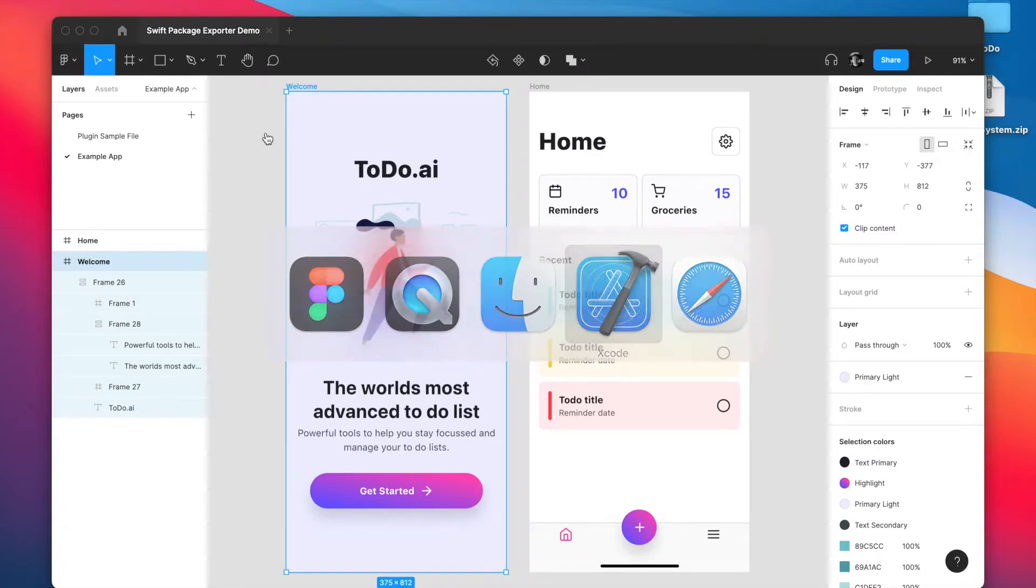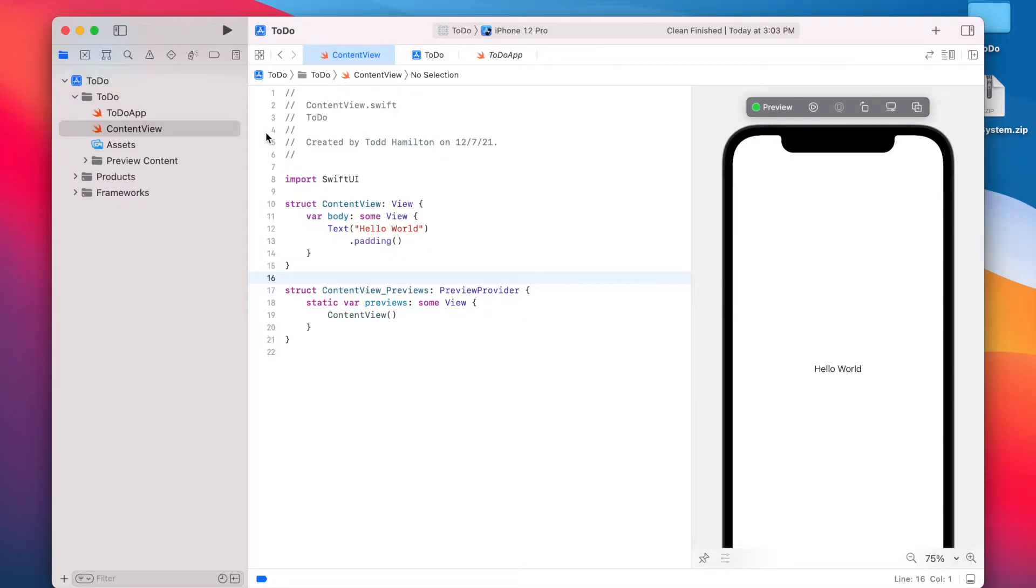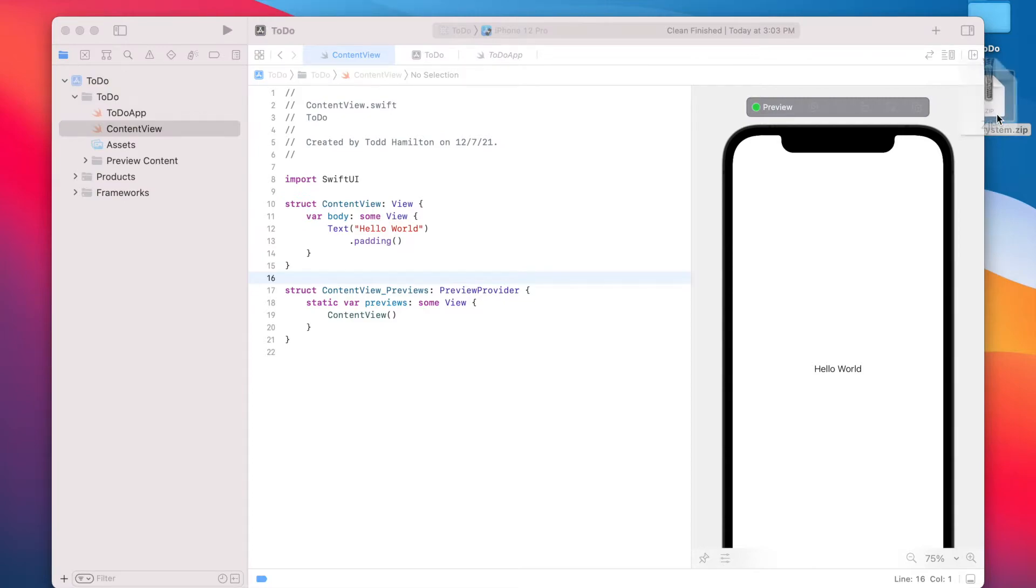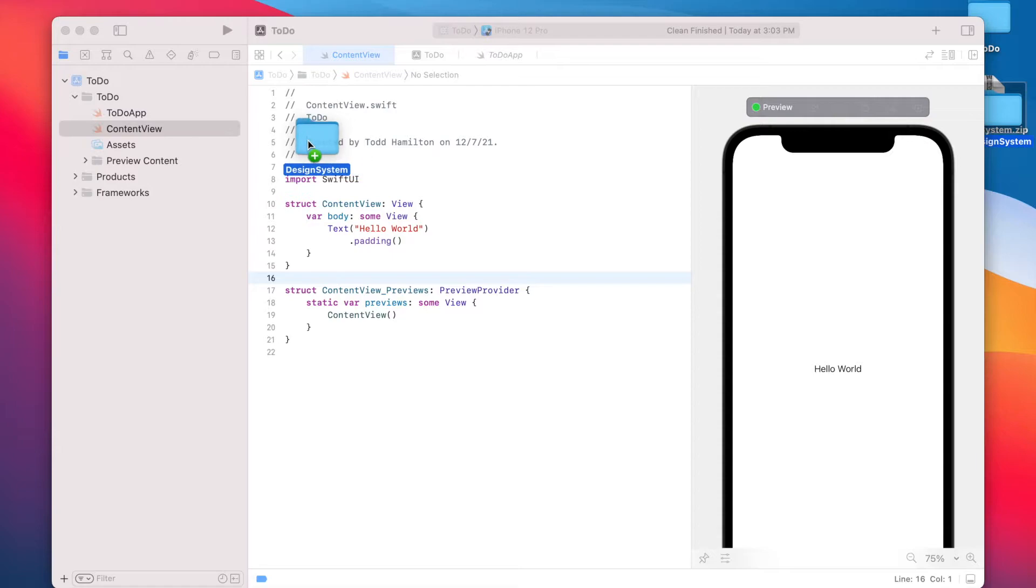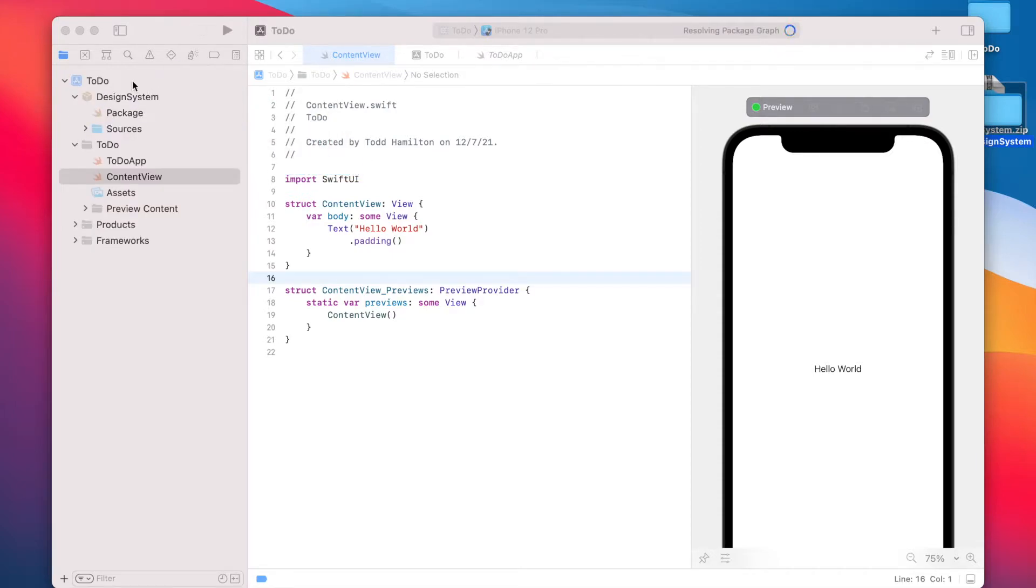So let's hop over to Xcode and I have a blank project. And the first thing we're going to do is we're going to unzip that file and we're going to drag this whole design system folder right into the project navigator under our app name.